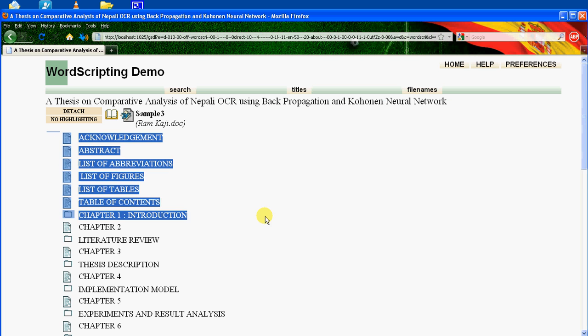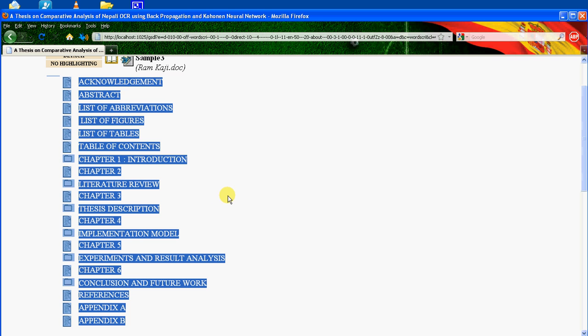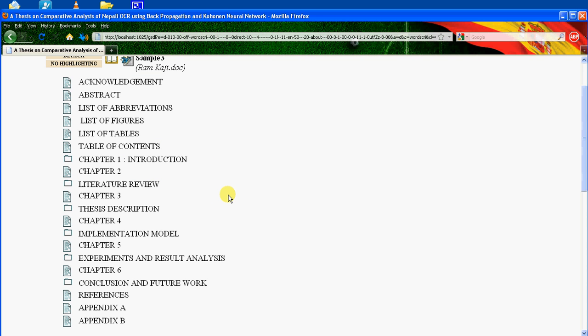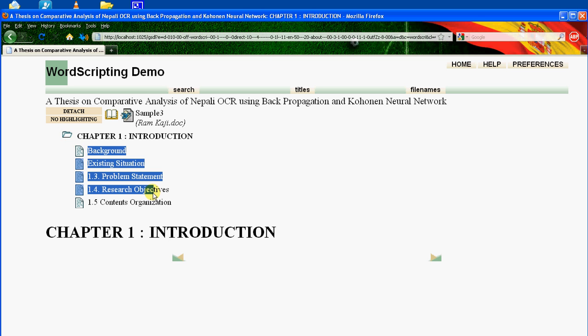Now this is the title which has been created using Windows native scripting. Here you can see subsections of Chapter 1 by clicking the folder icon. These are the subsections of Chapter 1.